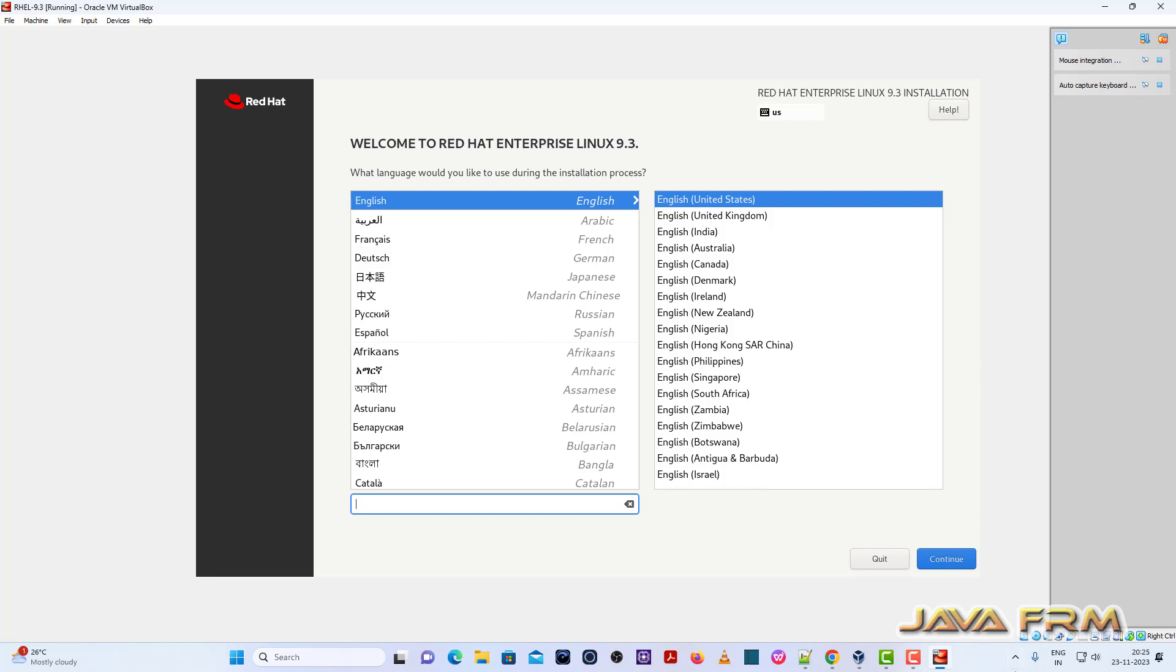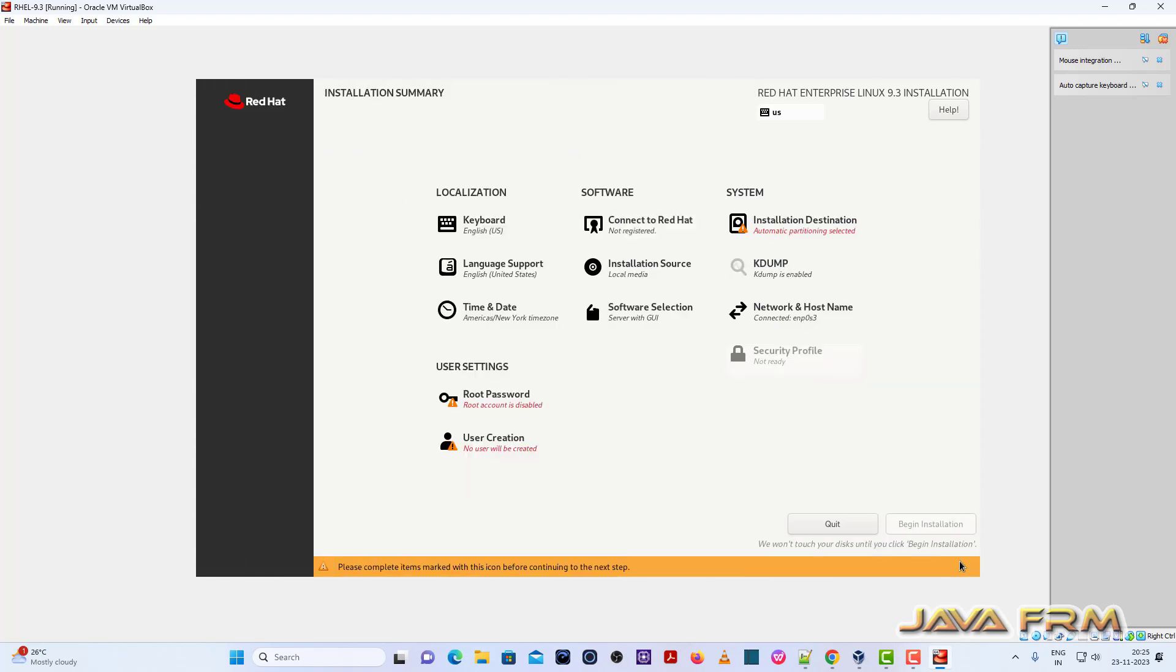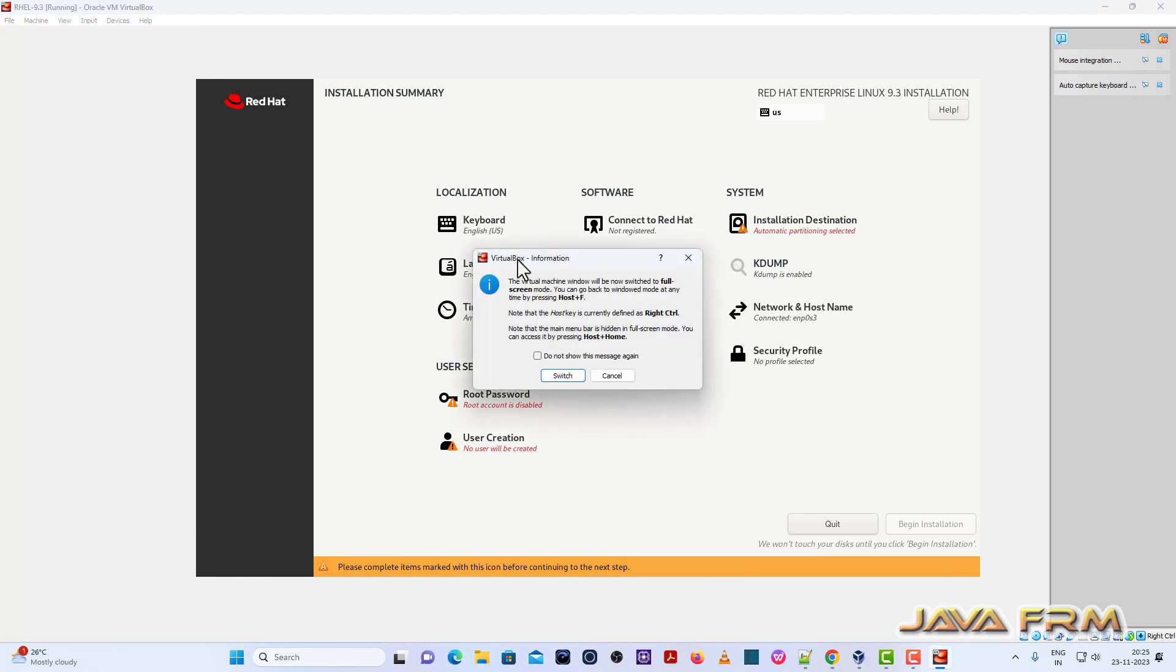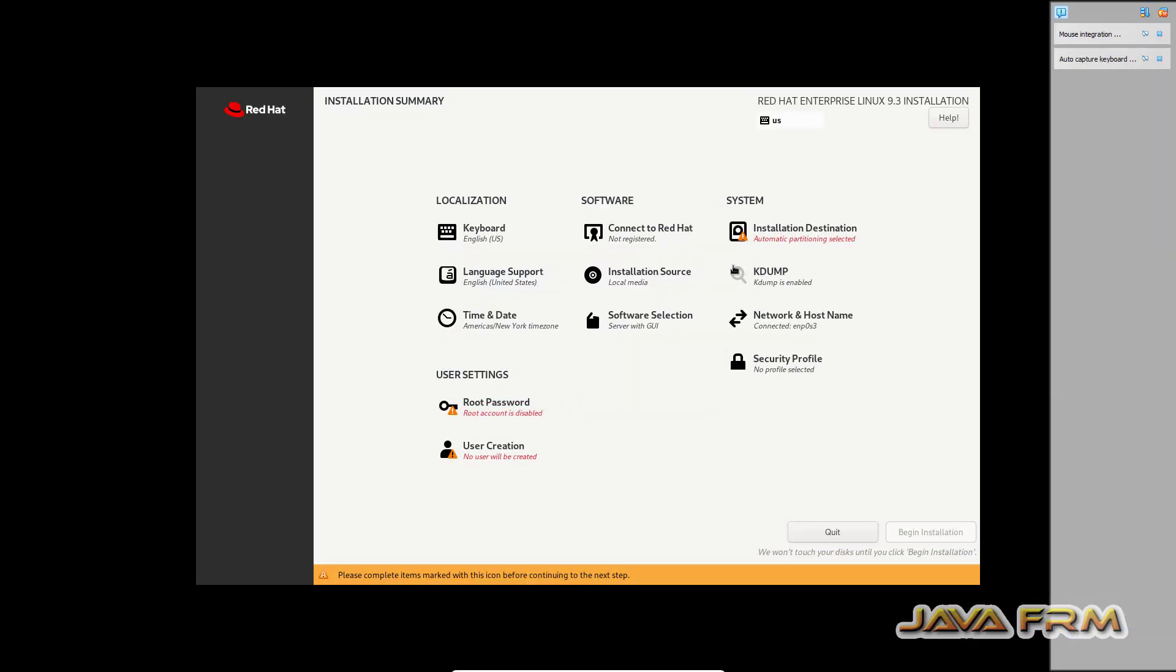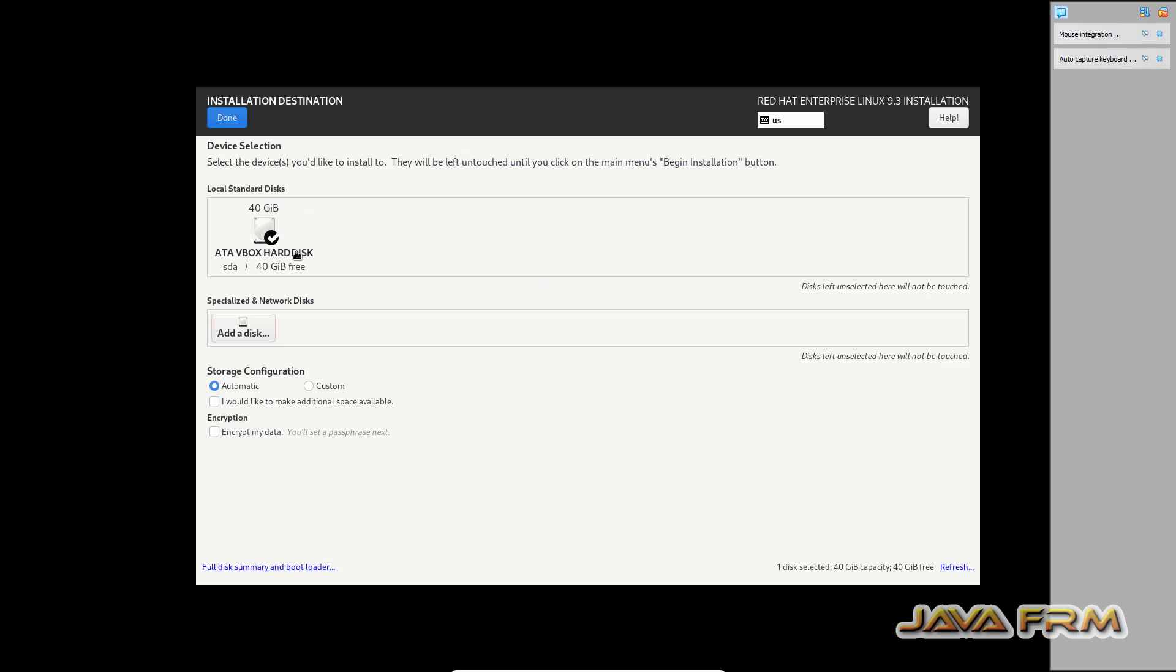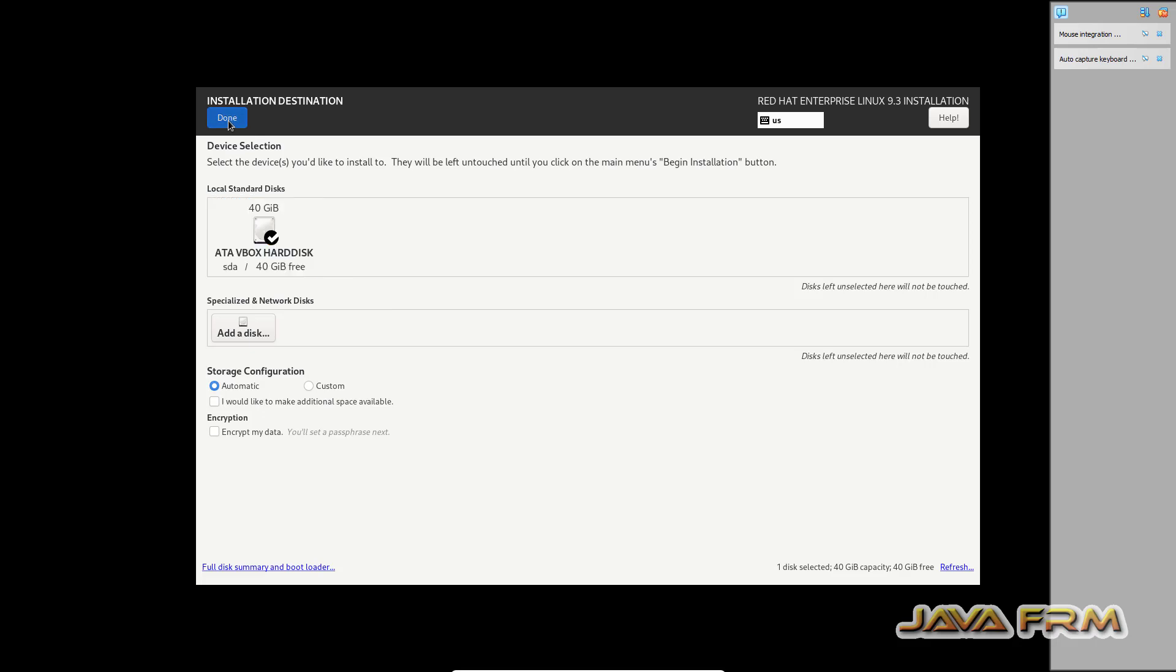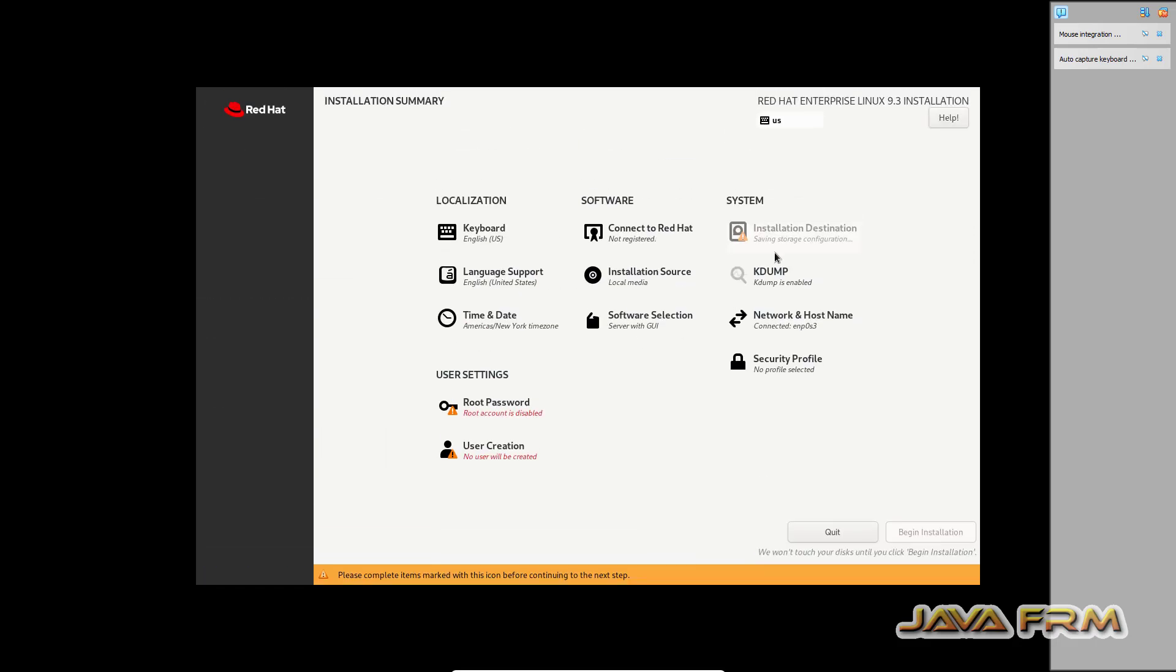English United States will be my default language. Installation destination - select the installation destination.